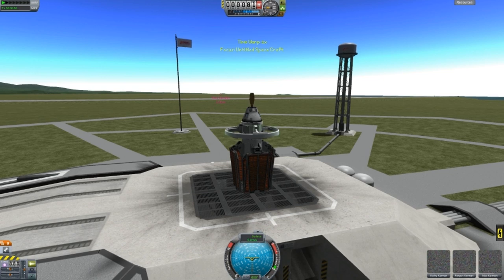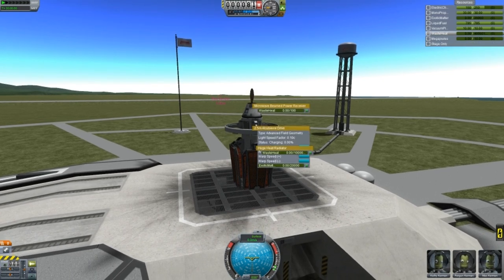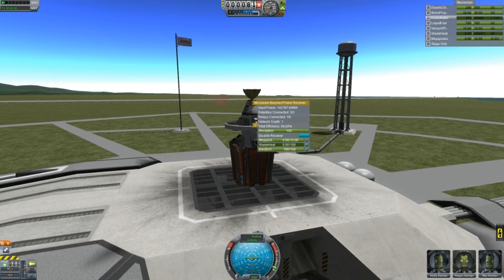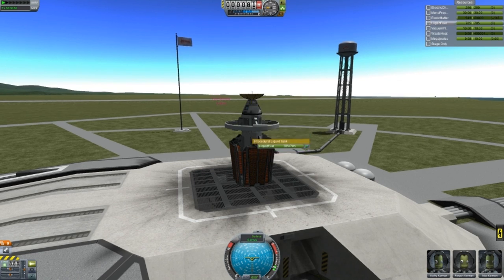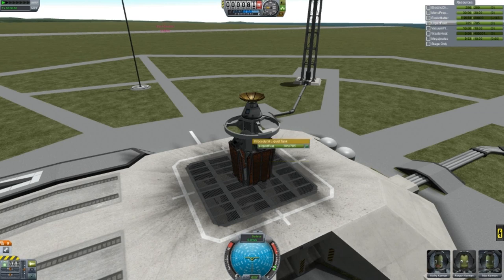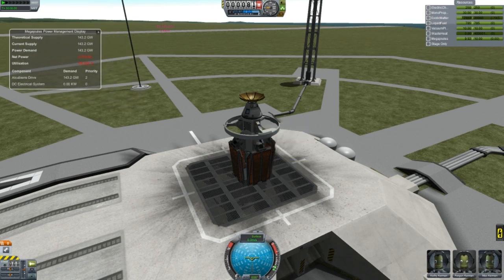Now let's start it up. You can see that I have exotic matter at zero. I'll switch on my receiver and I've got plenty of power — the exotic matter is going up very, very quickly. I have quite a nice amount of power: about 143 gigawatts. Technically, if I'm out in space with all my relays, I should be able to receive 230 gigawatts. One gigawatt of power produces one unit of exotic matter per second, so you can see it's churning up pretty quickly.